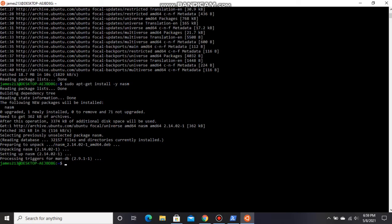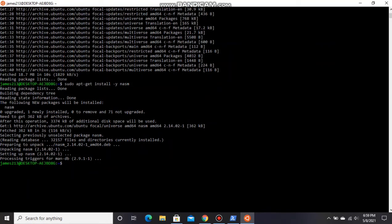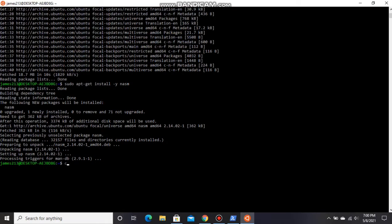We need to change our directory to desktop. For going to drive C, type: cd /mnt/c. This command will take you to local disk C.